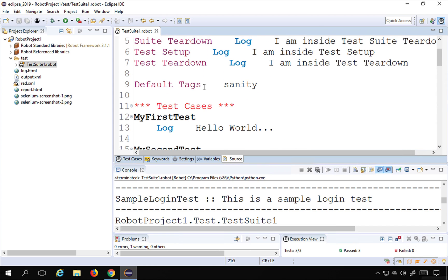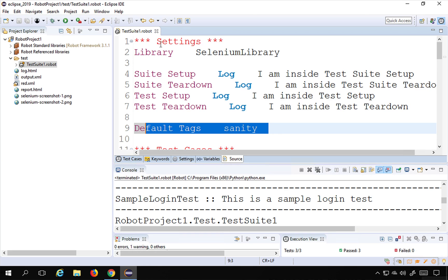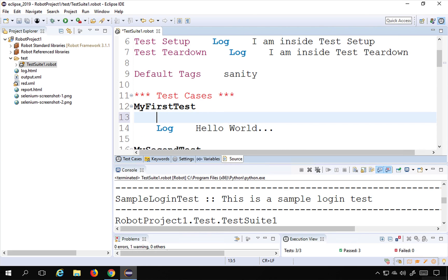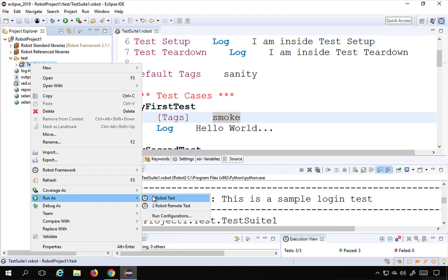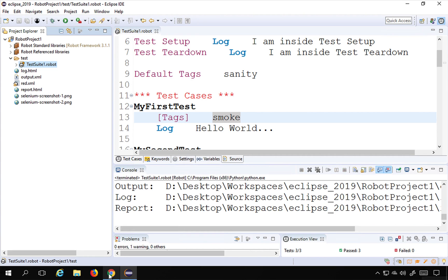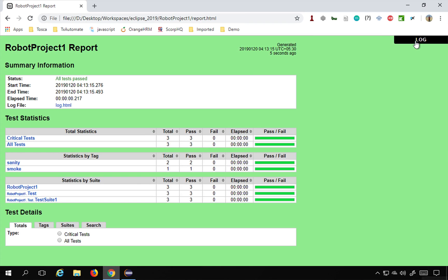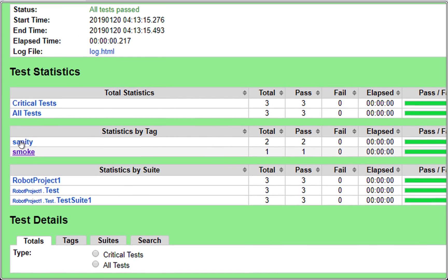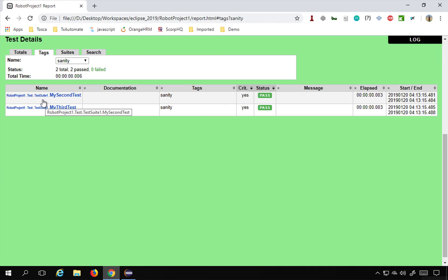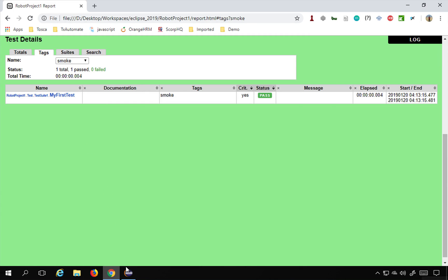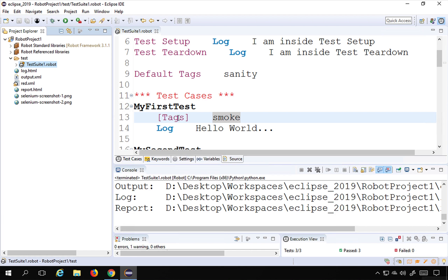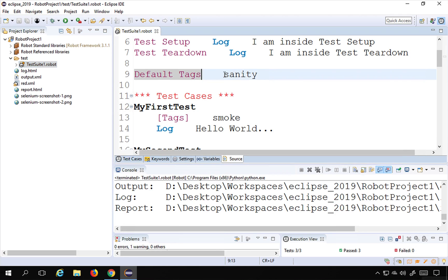We now have the default tag 'sanity' set in the setting section. In the first test case I'll create another tag — I'll type 'tag' and press Control+Space — and name it 'smoke'. When I run the test suite again, in the report we have two tags: 'sanity' and 'smoke'. Under 'sanity' we see my second and third tests, and under 'smoke' we see my first test. When you give a tag inside a test case, it overwrites the default tag.